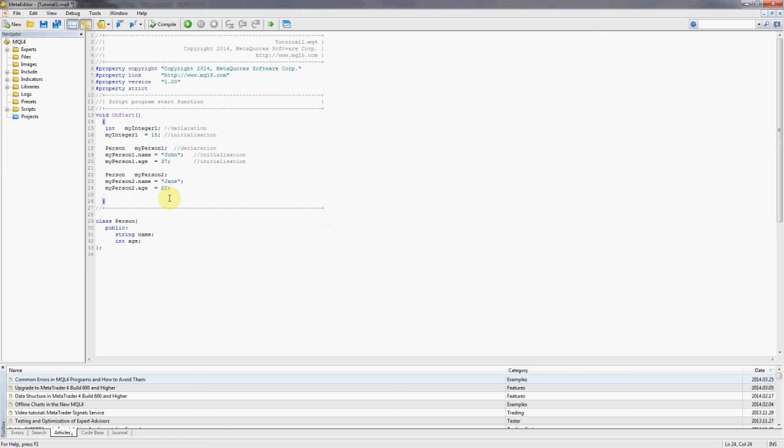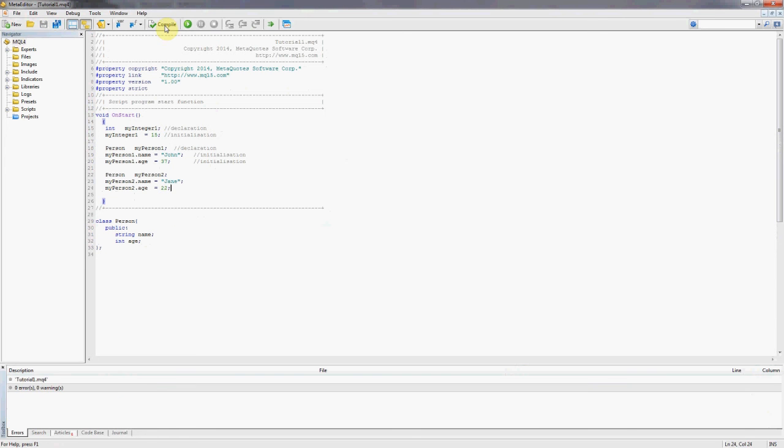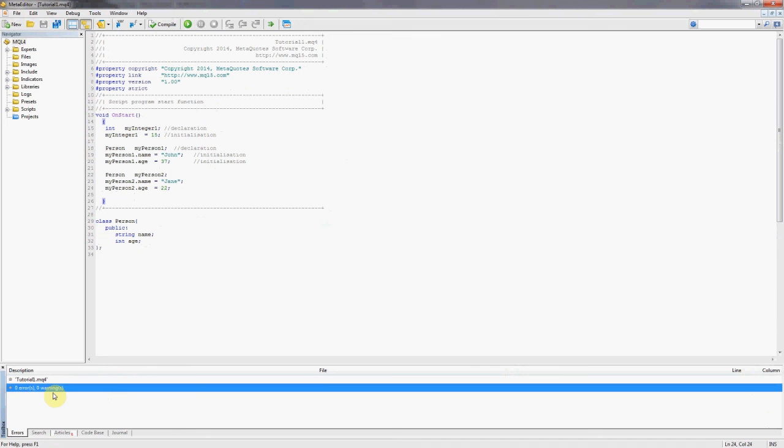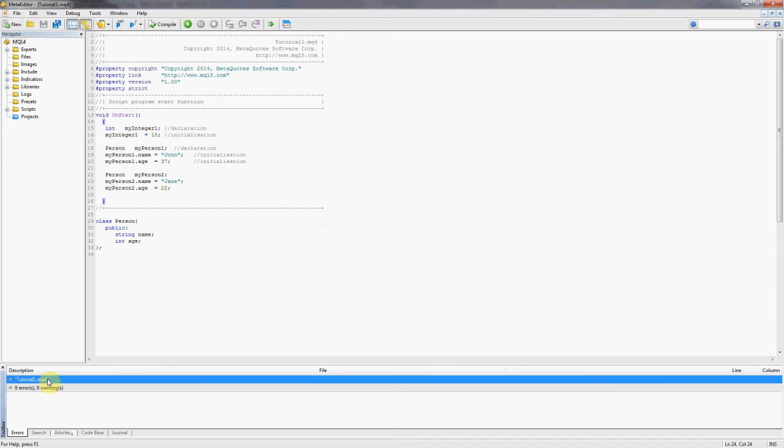And so let's check if this compiles. This compiles, zero errors, zero warnings, tutorial one.